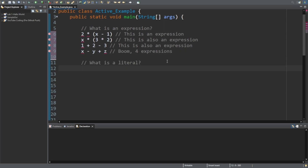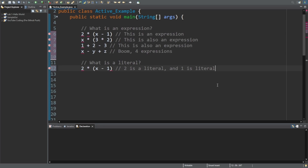So you know what a variable is from our last tutorial, but what is a literal? In the first expression, we have two times x minus one, and that is an expression. We know that x is a variable, so the two and the one must be literals because they literally represent the numbers two and one. They are not placeholders — they are literally numbers.